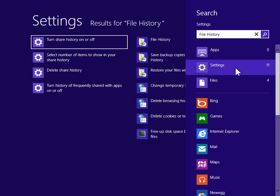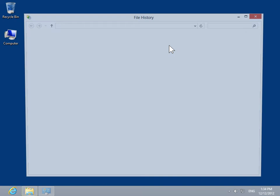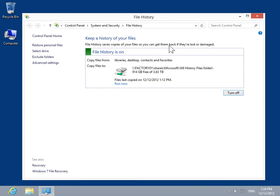In the Search Results, click File History. In the Task Settings pane, click Advanced Settings.